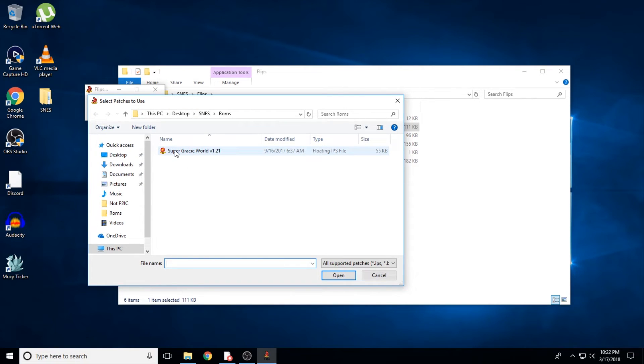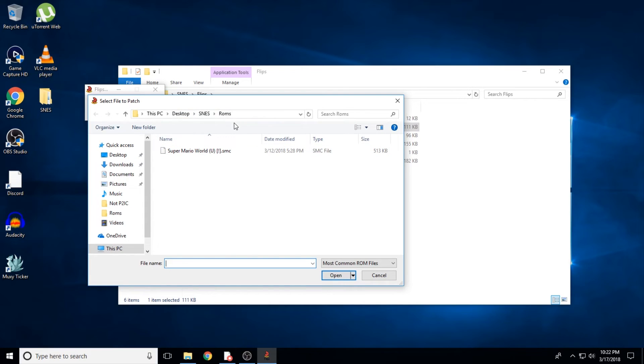Immediately after you select that, another file browser will appear. Now it's asking you what ROM to apply that patch to. Find the clean ROM of Super Mario World we just downloaded and select that.